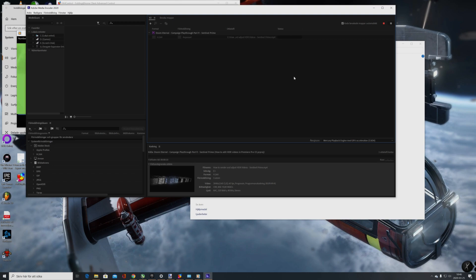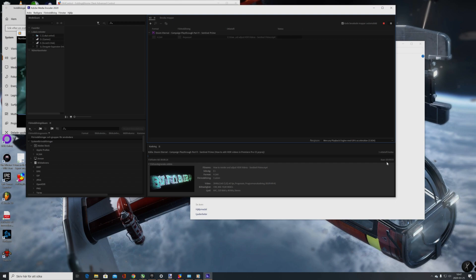Just to show you before I end here, I want to show you how long it takes to render 10 minutes of HDR in 4K. Estimated time is around 4 hours — probably gonna drop down to three and a half hours. But yeah, it takes a long time to do it, even for 10 minutes.